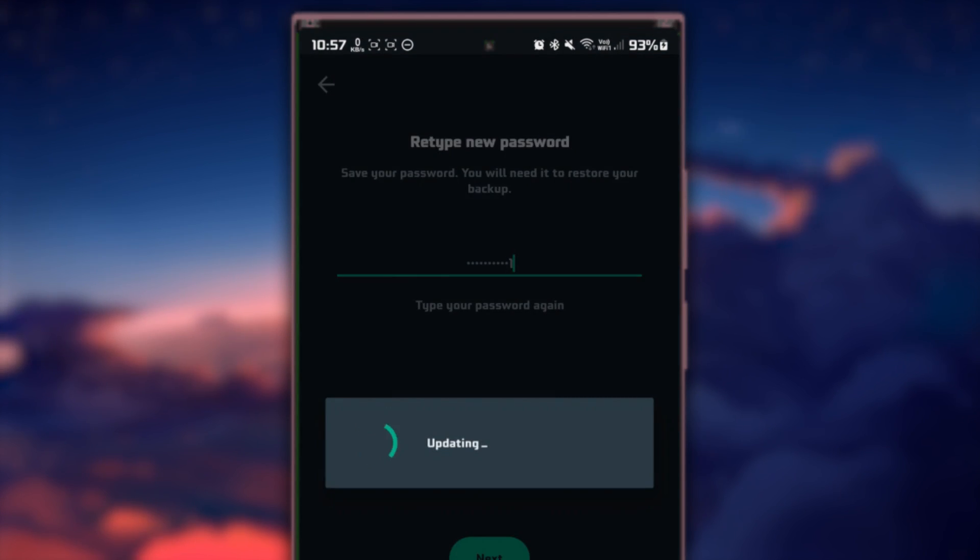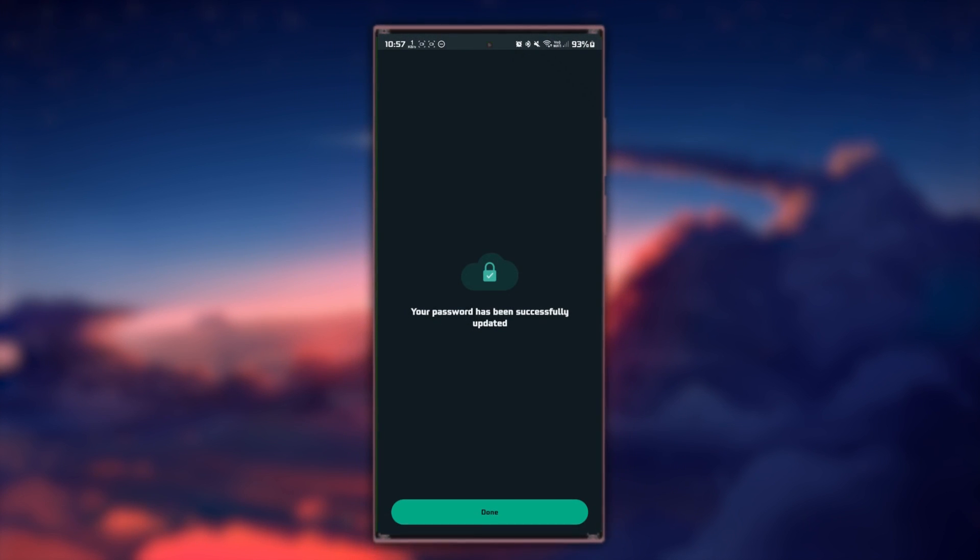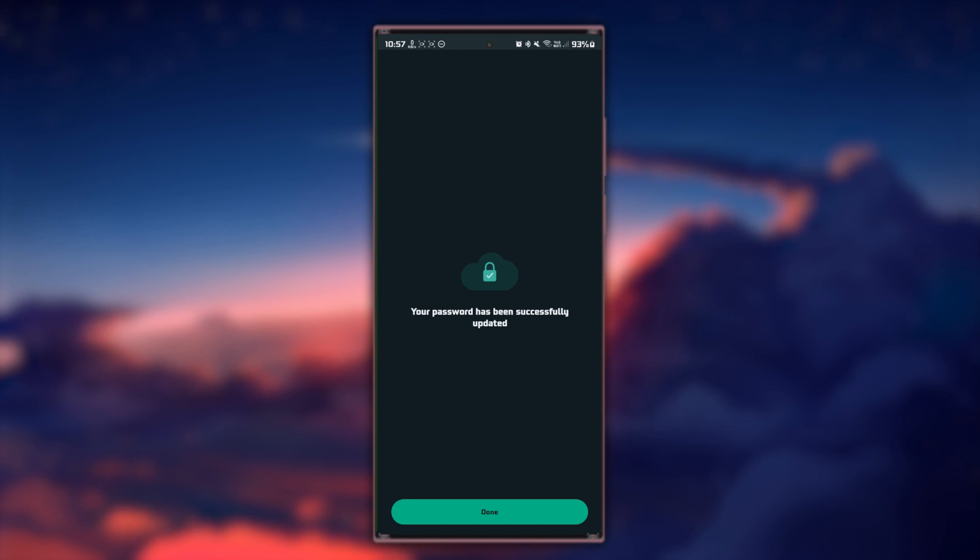Once verified, you'll be prompted to create a new encrypted password for your WhatsApp account. Ensure it's a secure password and confirm your new password by entering it again as requested. This ensures you've entered it correctly.